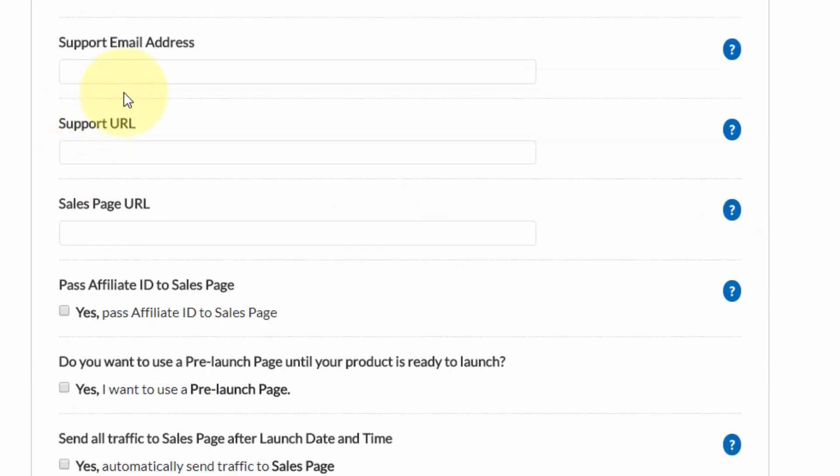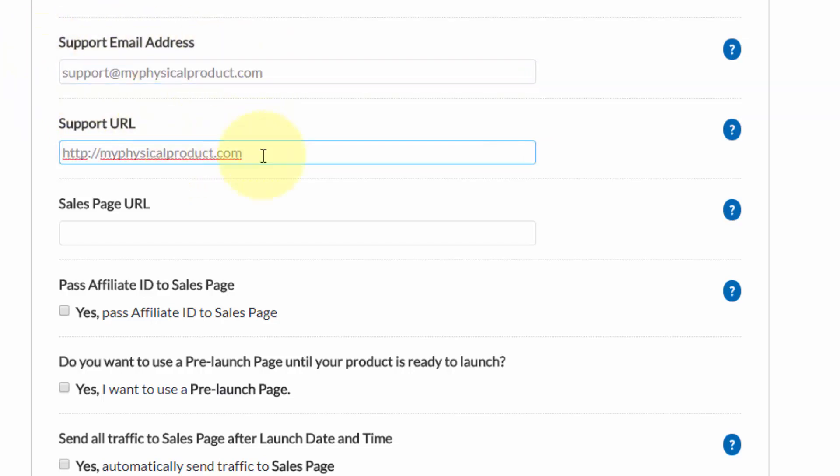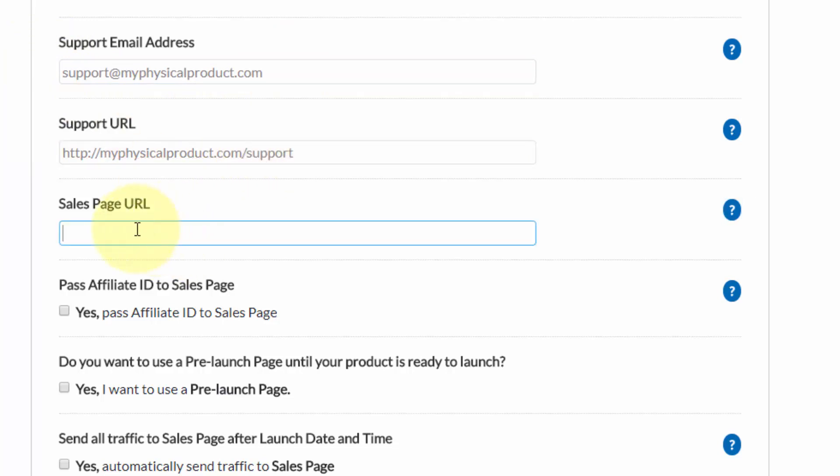Next, you'll need to complete the seller's details. Put your information in here, your support email address as well as your support URL, and then also your sales page URL.